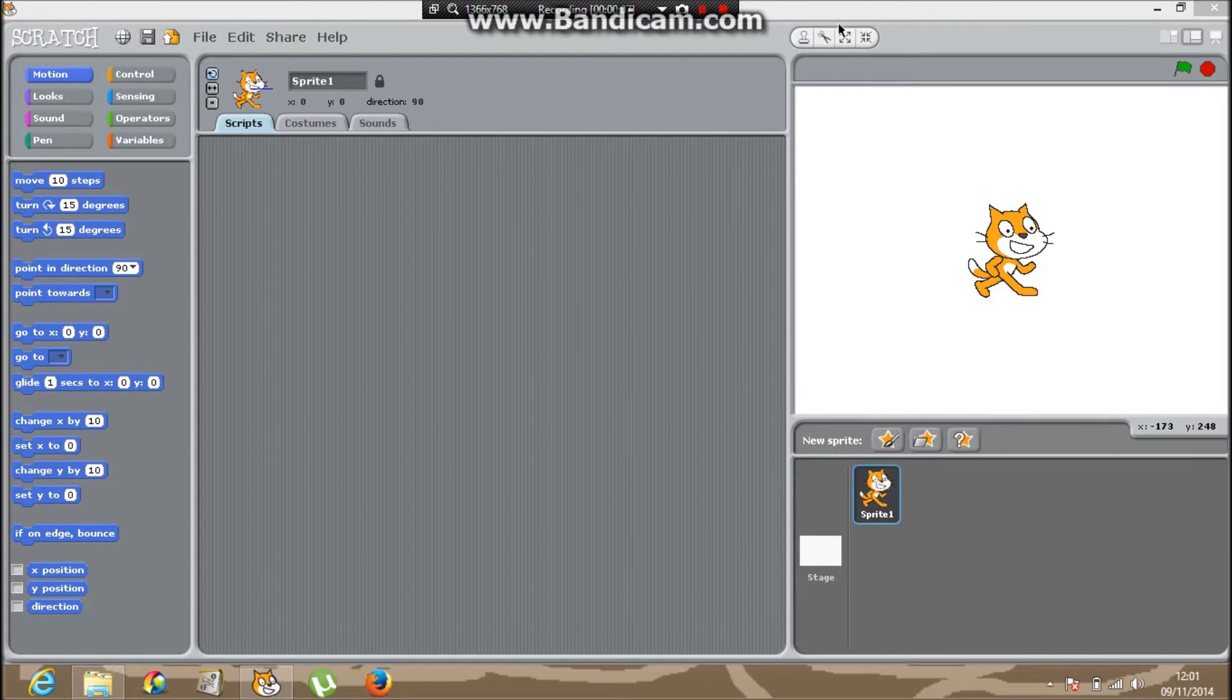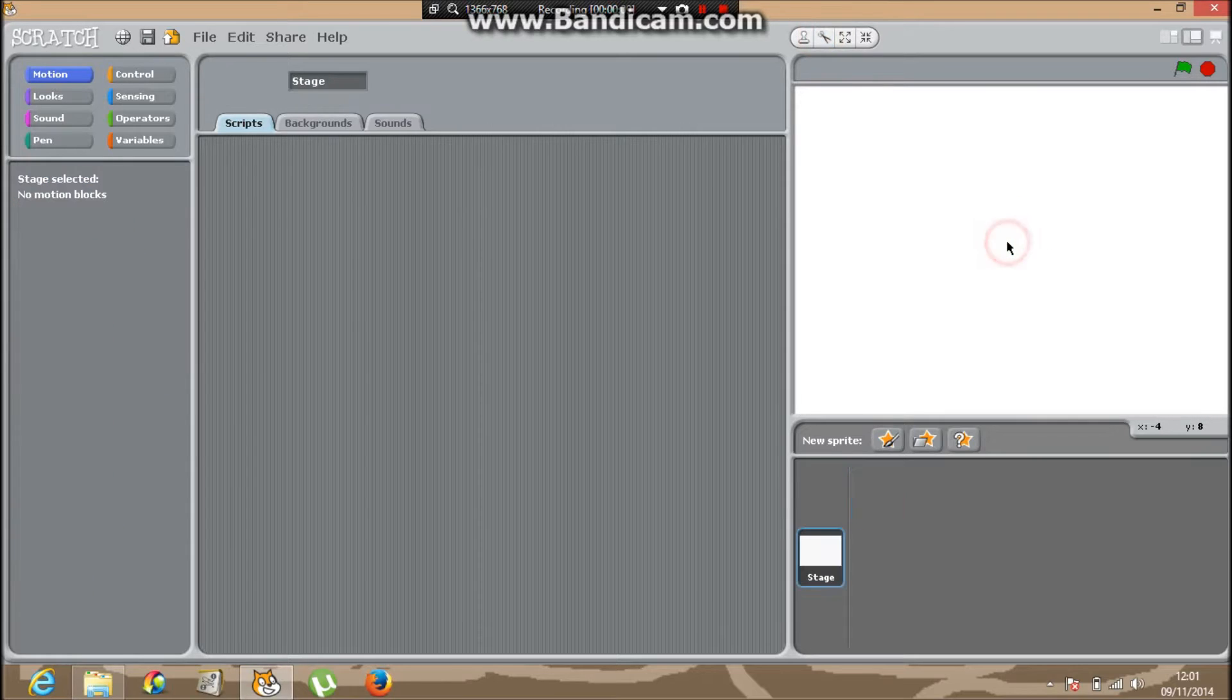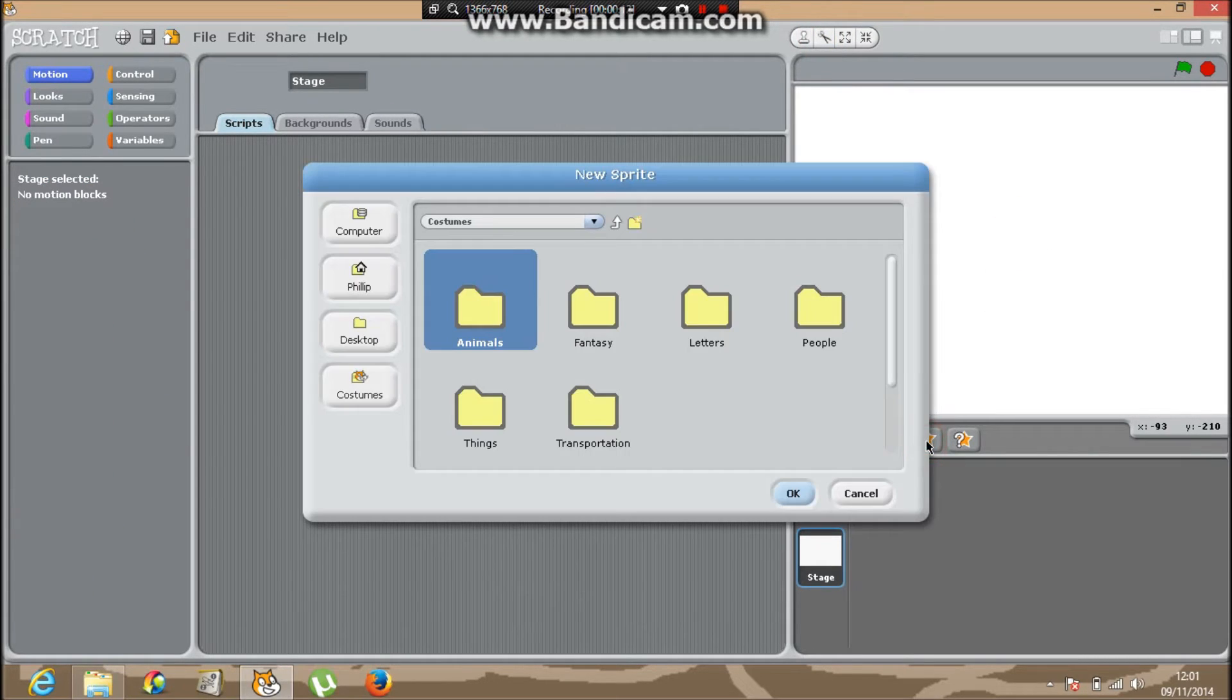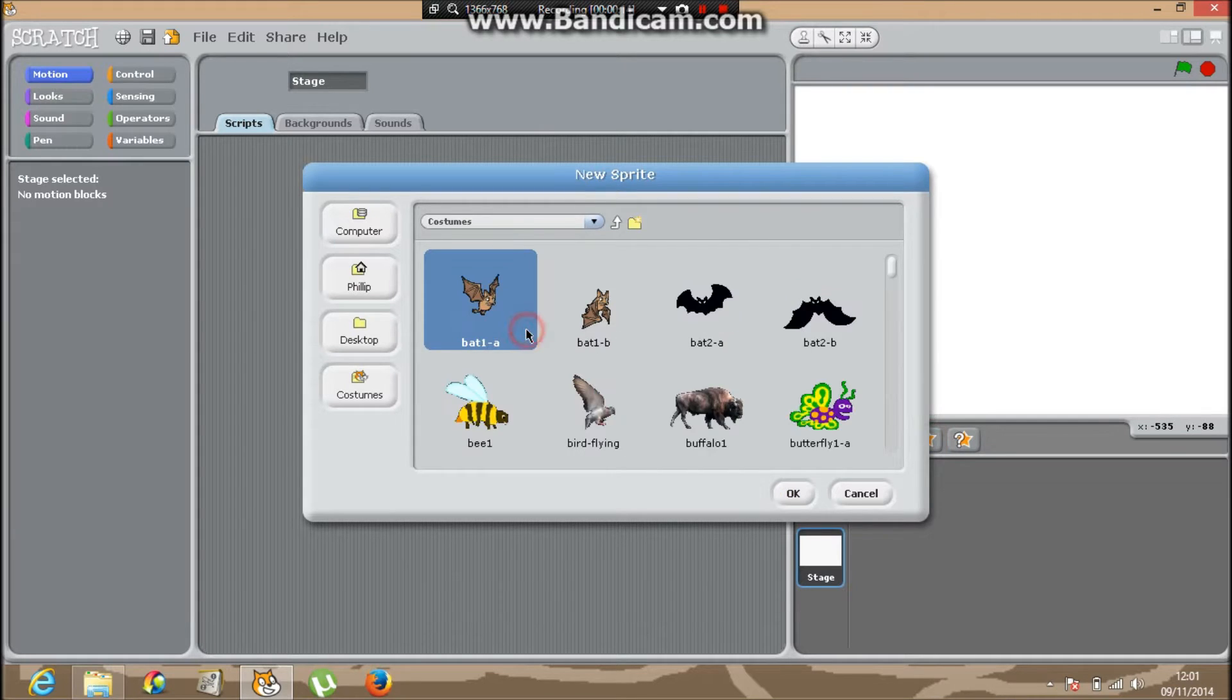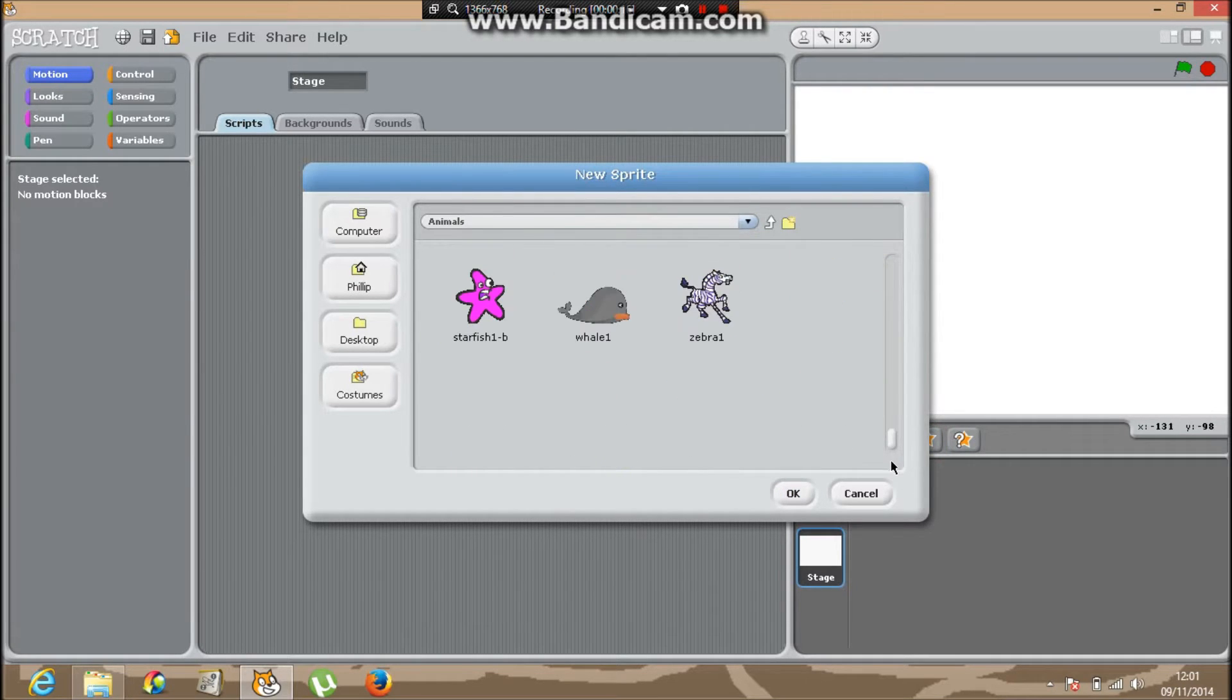First of all, grab your scissors and click the cat. Then go into Sprite Filters and click Animals, and insert all the sea animals you can.